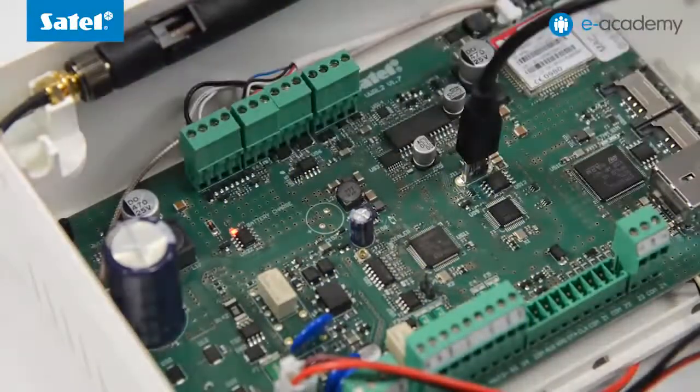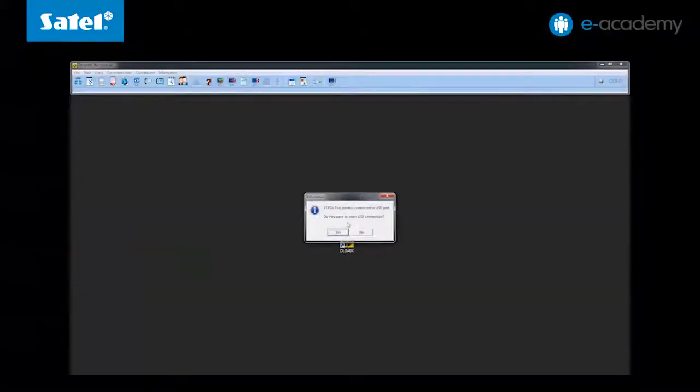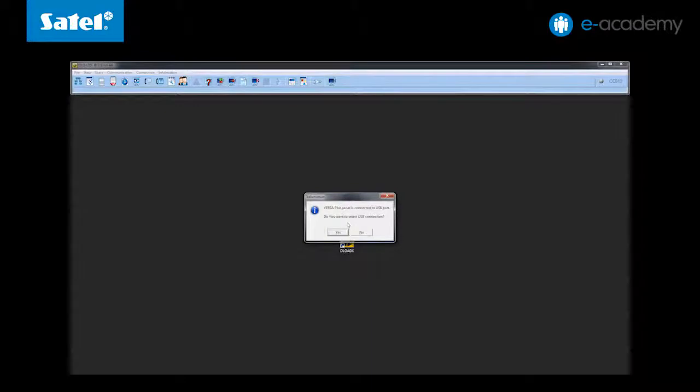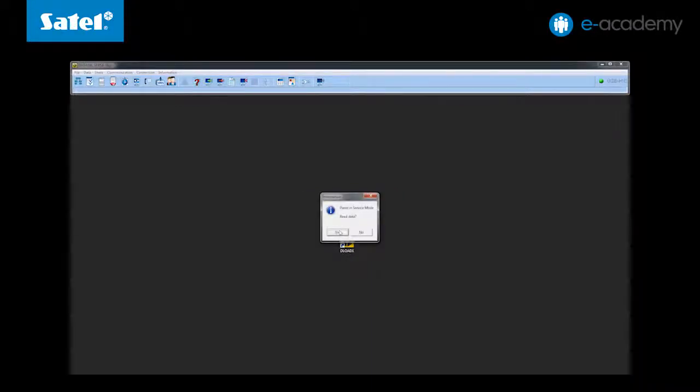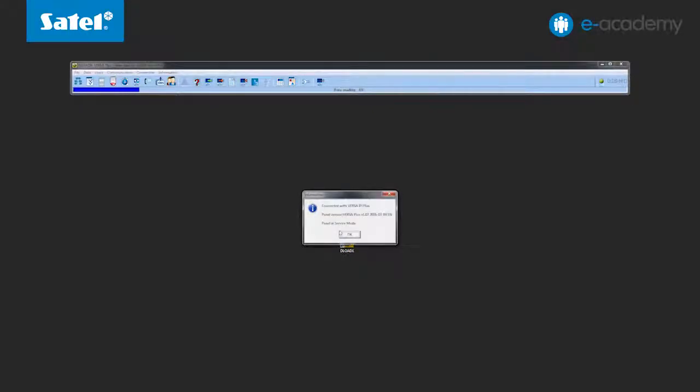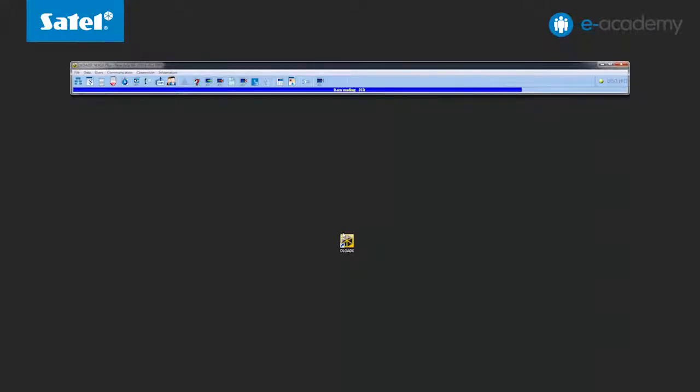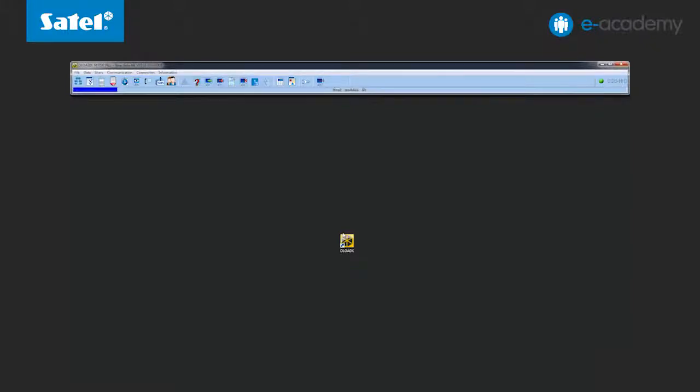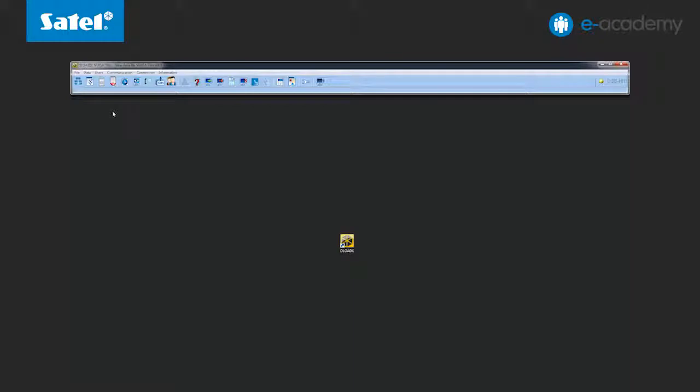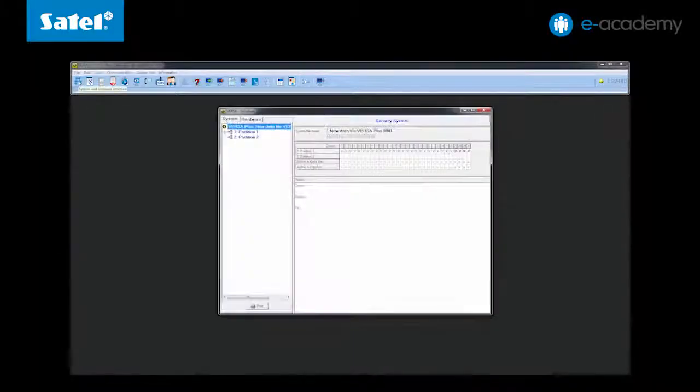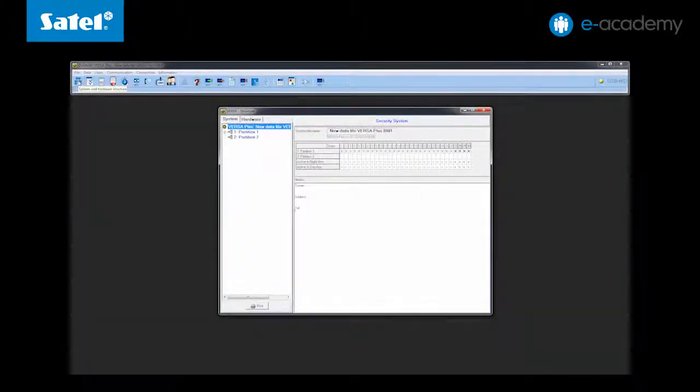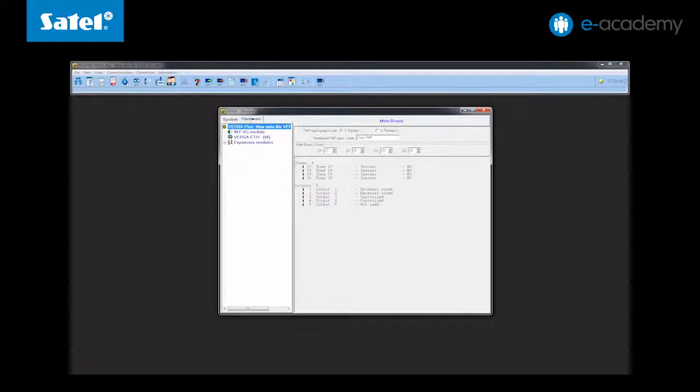Accept the message about establishing the USB connection and read the data from the control panel. We continue configuration based on the control panel programmed in the previous installments so all modules on the main board are already identified.